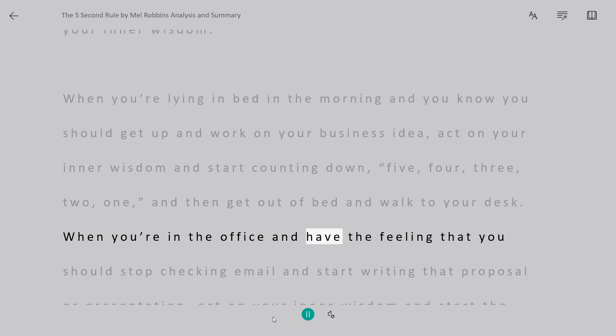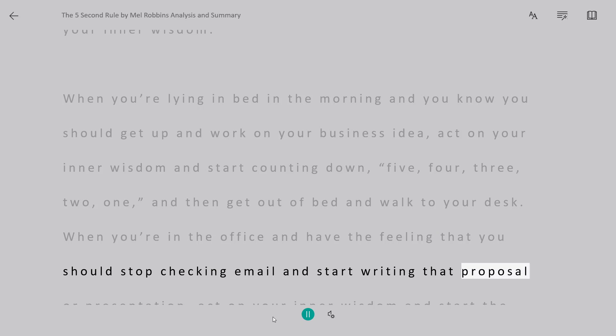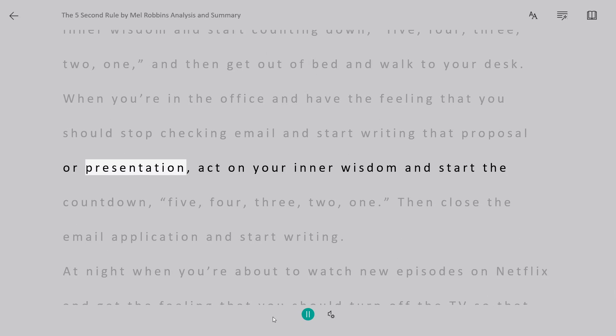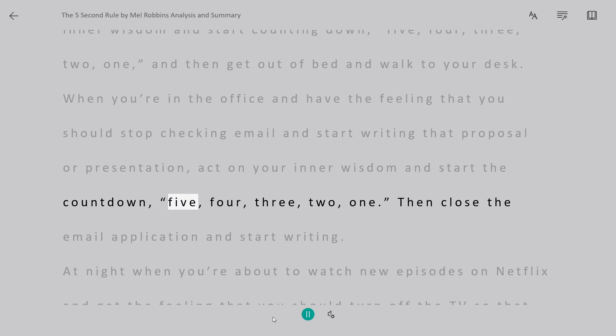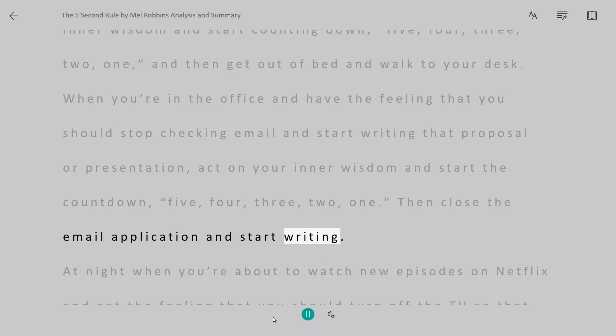When you're in the office and have the feeling that you should stop checking email and start writing the proposal or presentation, act on your inner wisdom, and start the countdown, 5, 4, 3, 2, 1. Then close the email application and start writing.